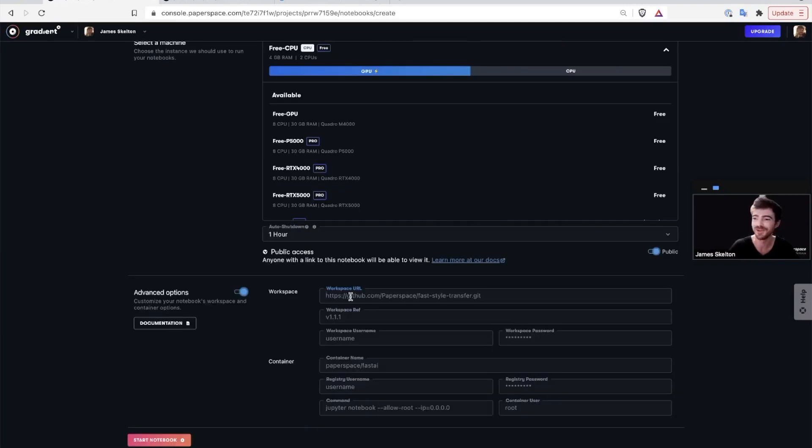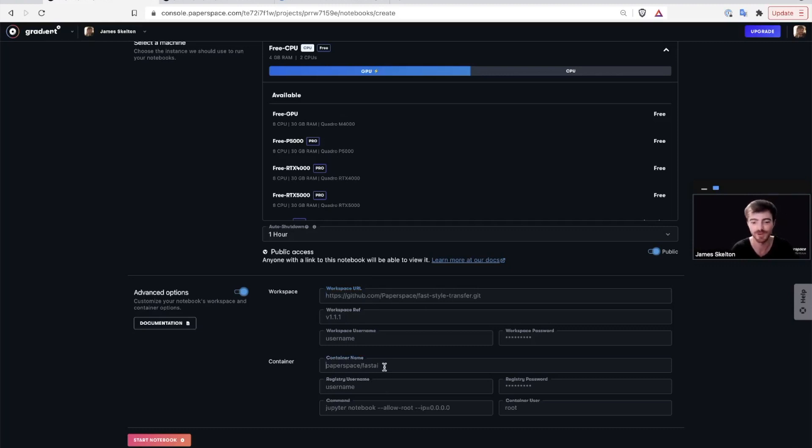Finally, you can use the advanced options to bring in your own workspace files or containerized runtimes in the workspace URL and container name fields respectively.